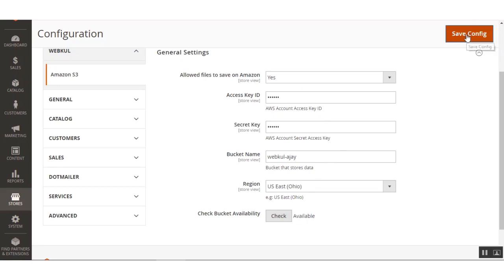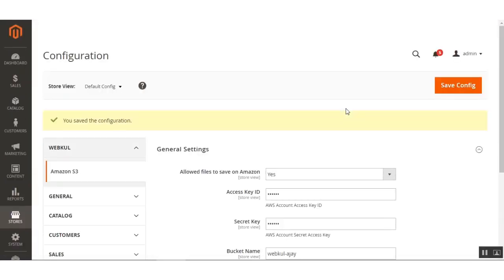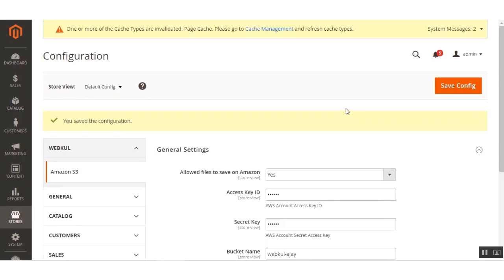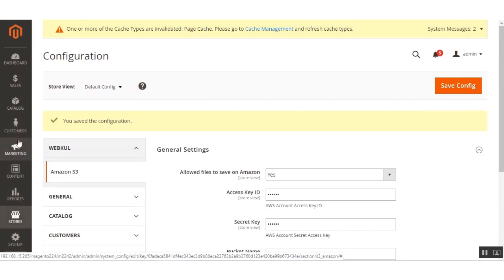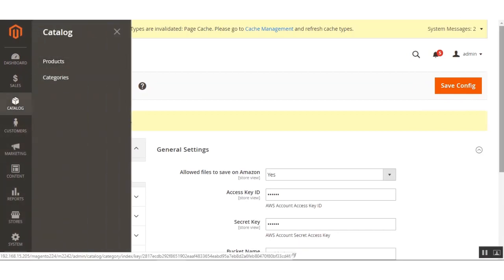After making these settings, click the Save Configuration button. That covers the configuration settings for this extension in the admin backend. Once the admin is done with the module configuration, the admin can now upload downloadable products on Amazon S3. Navigate to Catalog, then Products.